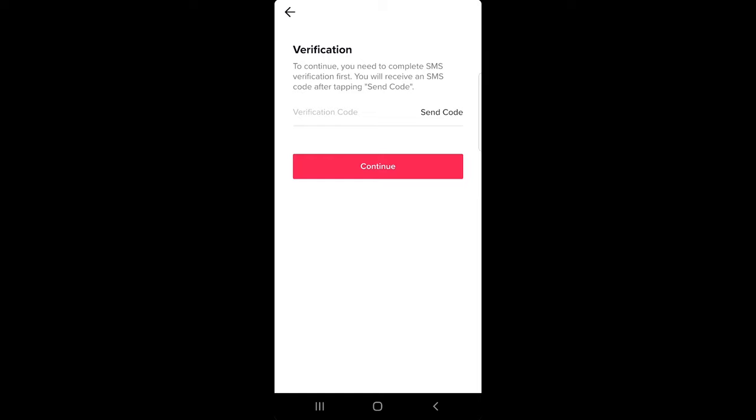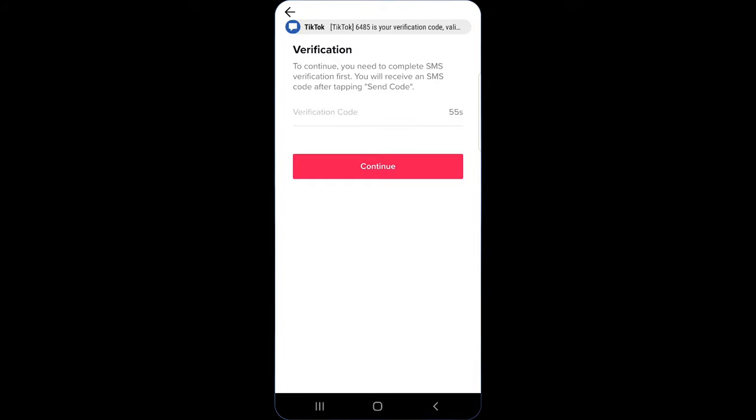Here, to continue, you need to complete SMS verification first. You will receive an SMS code after tapping send code. The next thing you need to do is click send code. Now I should receive a code.